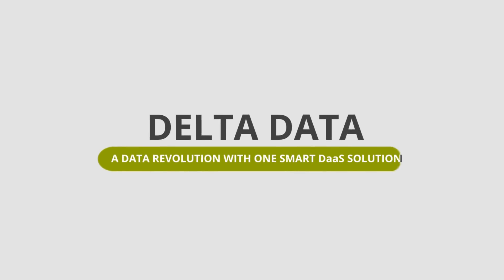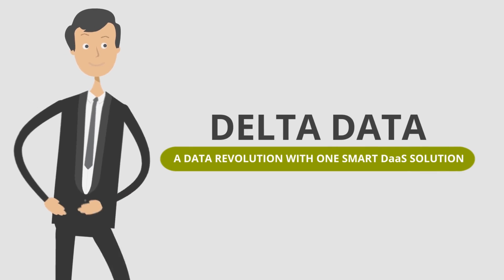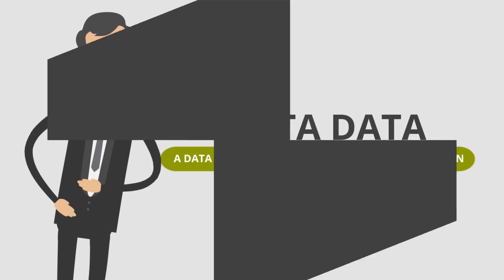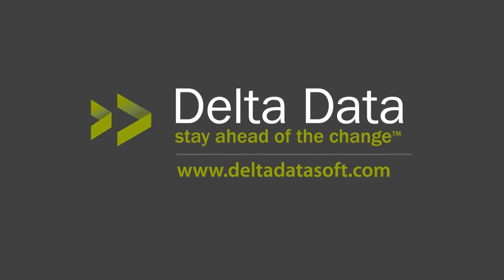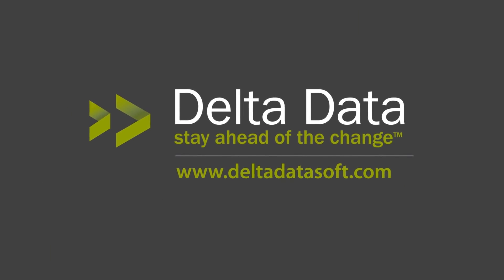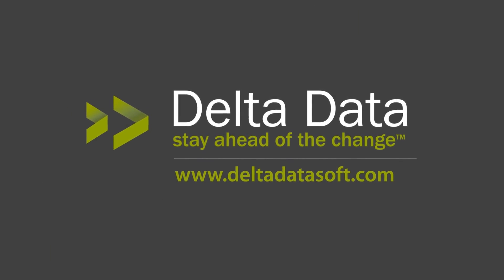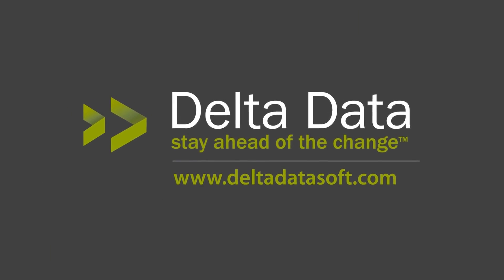Delta Data, a data revolution with one smart DAS solution. Visit our website now to sign up for an in-depth product demonstration so you can see how smart Delta Data's DAS really is.